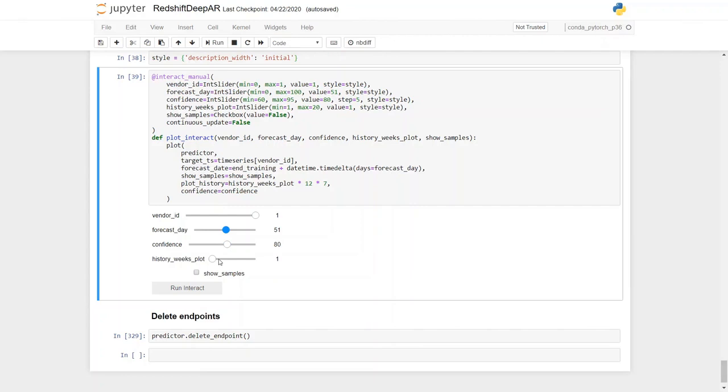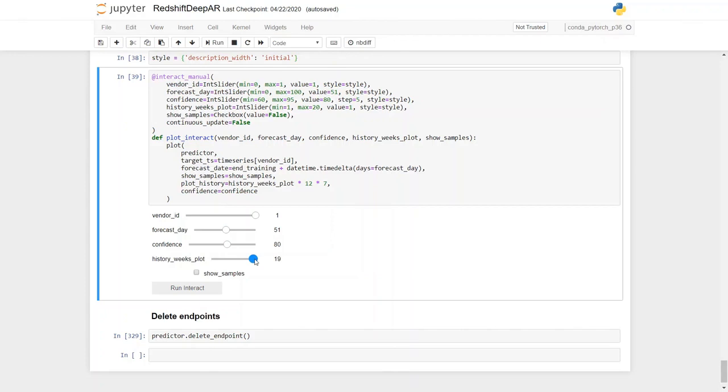We could also see in the past how many days the actual rides we want to see so we can visualize more clearly how our predicted model is going to be plotting against our actual historical events. By default, it's one week, but you can go as far as 17, 19 weeks prior to the forecasting date. So let's just run interact.